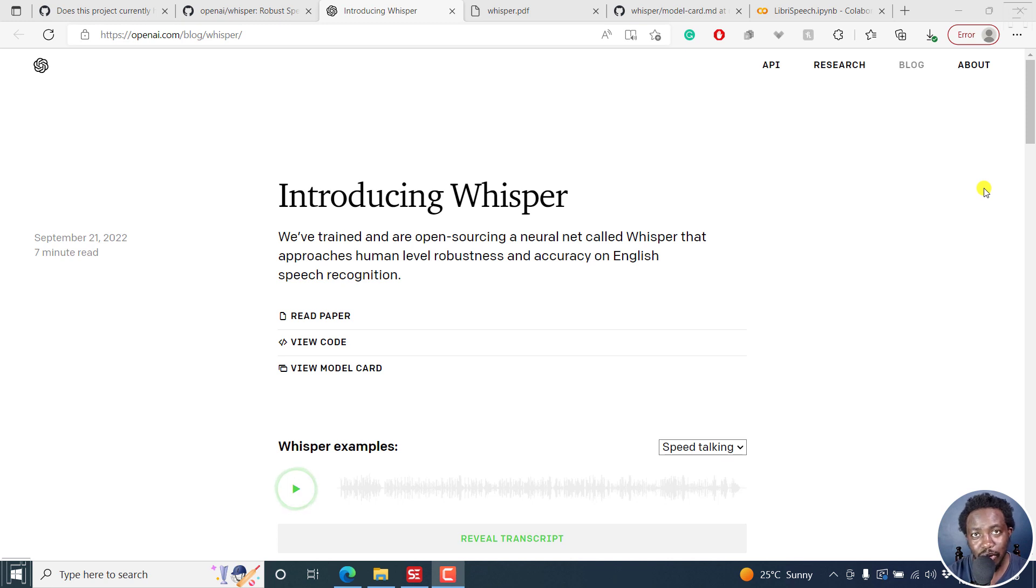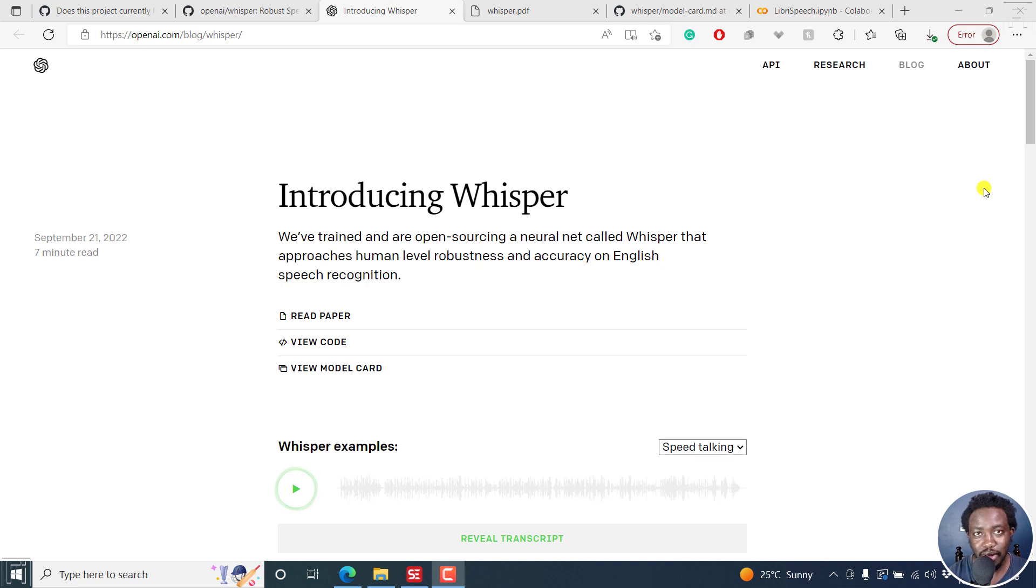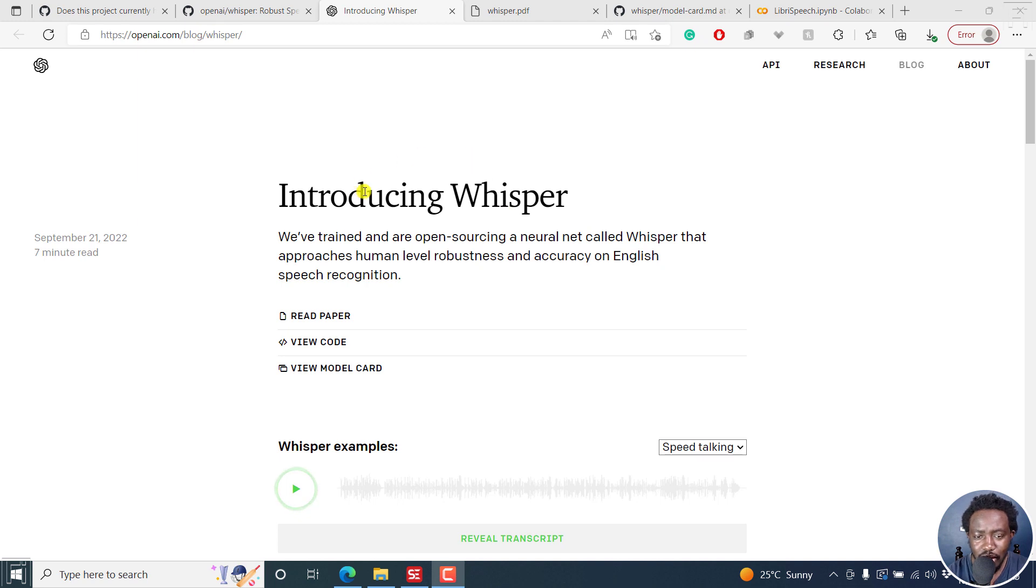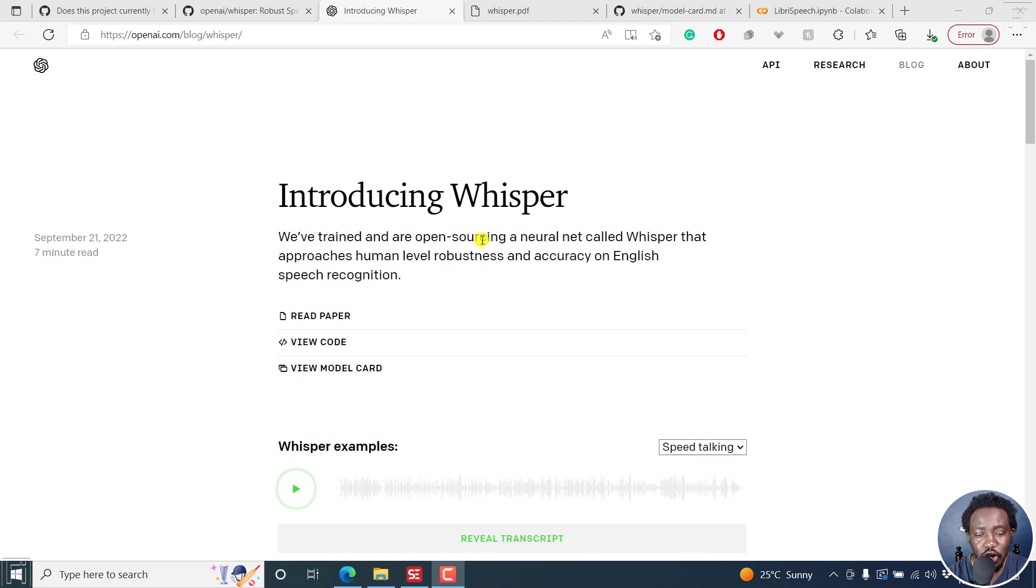About a month ago, OpenAI released Whisper, an automated speech recognition system. This system is mind-blowing, it's accurate, it's everything in between.